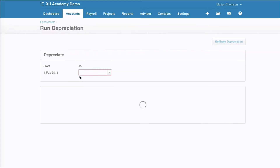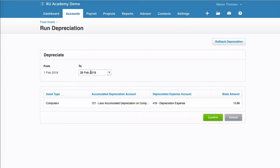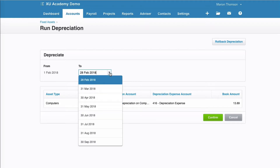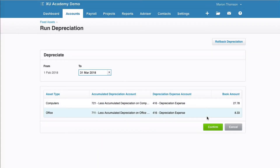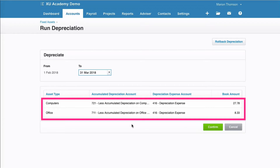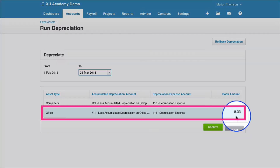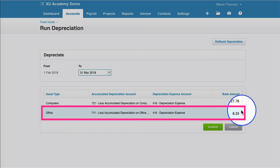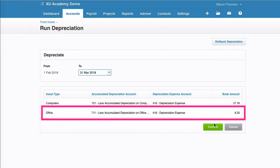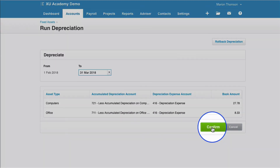Let's go back to Run Depreciation. We can see that January has been done, so now we're being asked if we want to run to February. Let's choose two months and say March, then confirm. This time we can see there are two lines, because on the 1st of March we bought our desk. Our desk costs £400, and we're going to depreciate it over four years, which means £100 per year. £100 divided by 12 months is £8.33 per month. We select confirm.